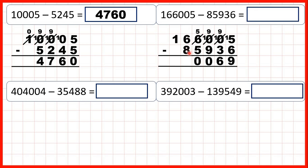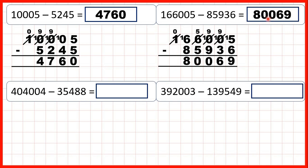We can't do six minus eight, so go to the left — one less, one in front. Sixteen minus eight is eight, and now we have zero minus nothing, so that's zero. Our answer is eighty thousand and sixty-nine.